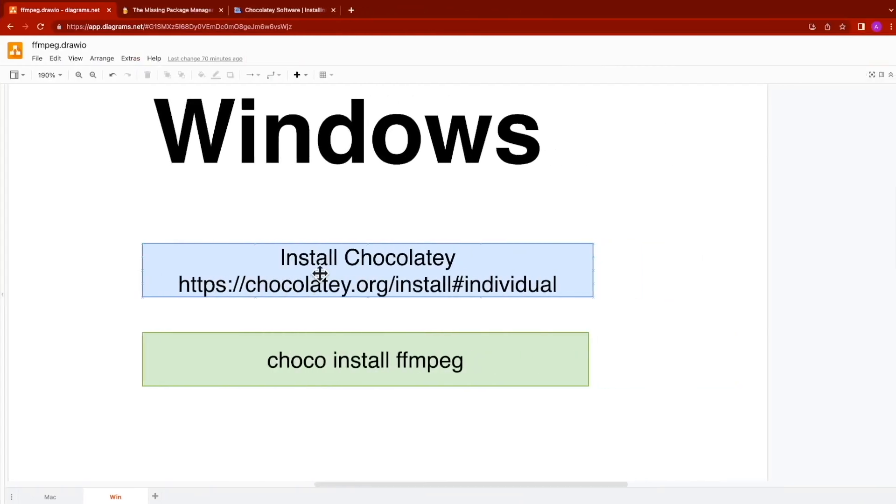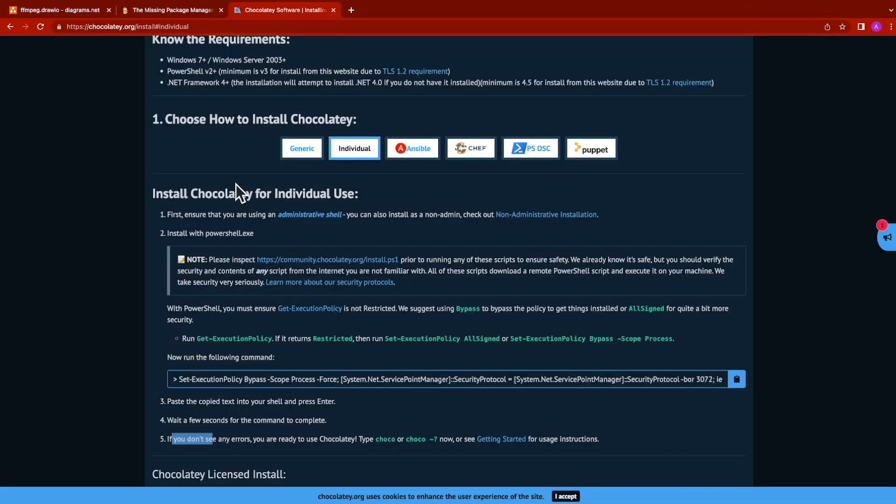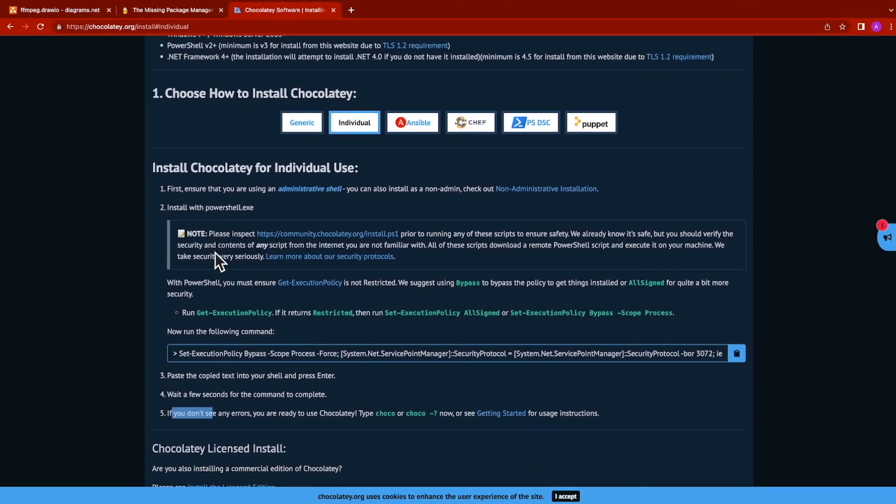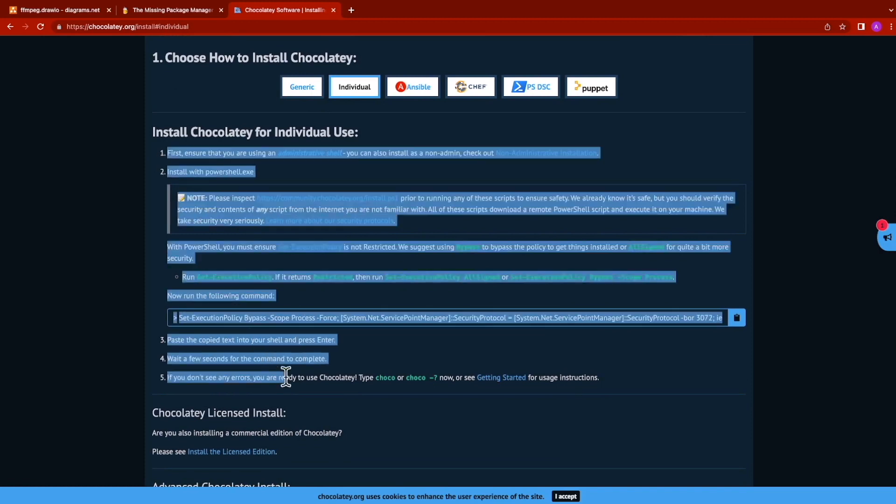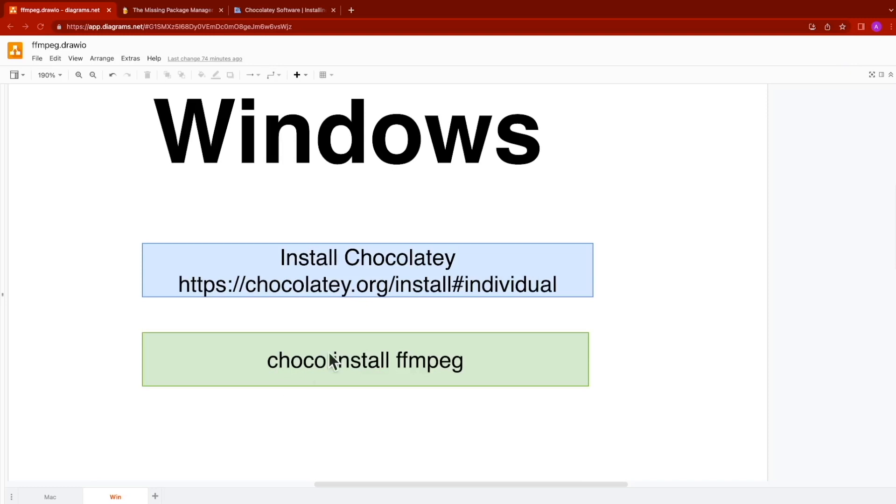For the Windows installation, we'll also use a package manager called Chocolately. Chocolately, much like brew, is fairly simple to install. You just need to use PowerShell and follow these directions. Once you have it installed, you can then run Chocolately install ffmpeg from your command line tool to install ffmpeg.